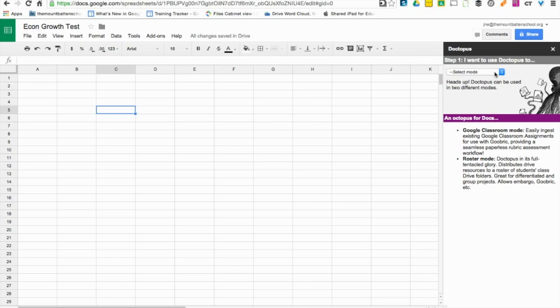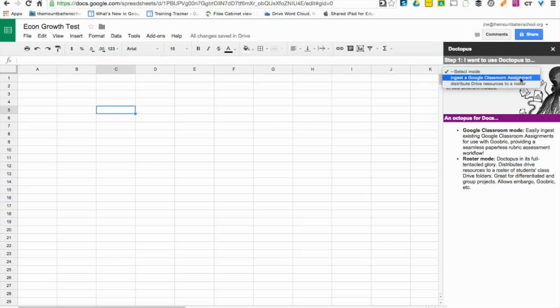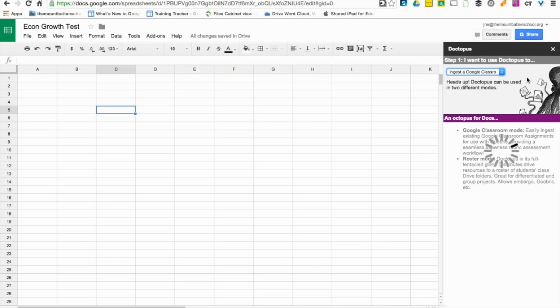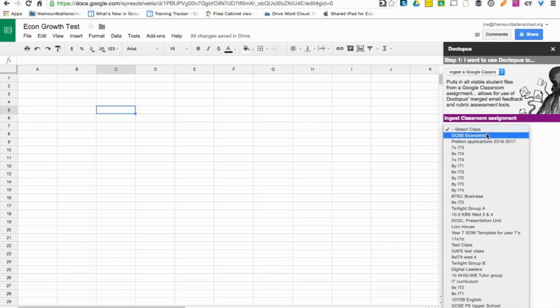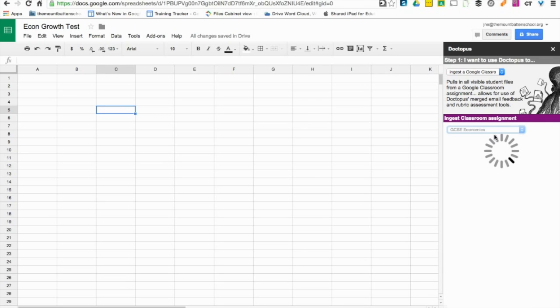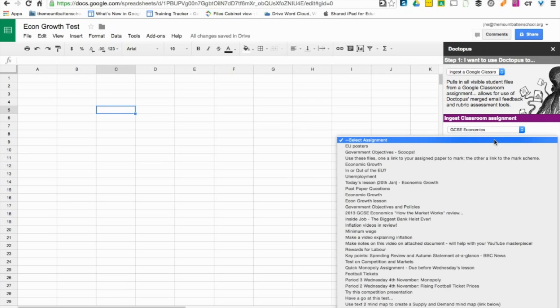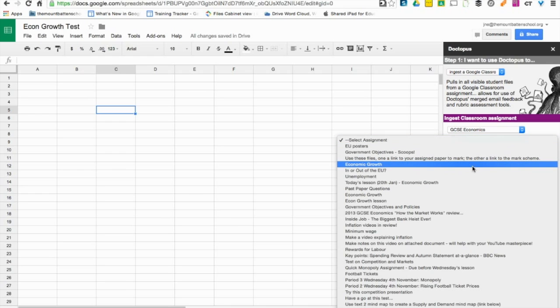Once it has been run, I need to decide to ingest a Google Classroom assignment as step number one. This will then give me the option to choose any of my classes. I'm going to go ahead and choose GCSE Economics. And then after this, once the class has been chosen, you get to choose the specific assignment. So the one that I'm going to be looking for is the one that's called Economic Growth.